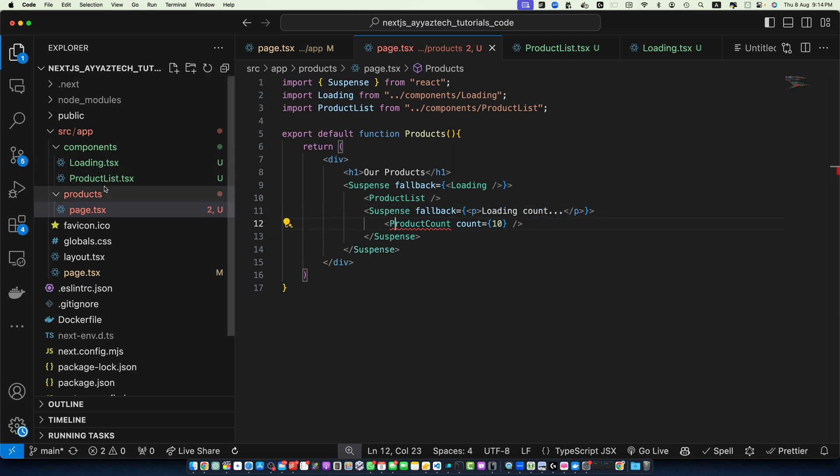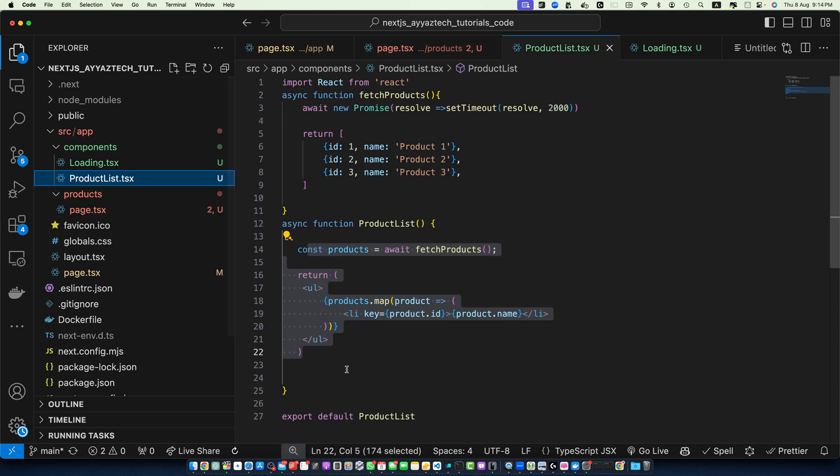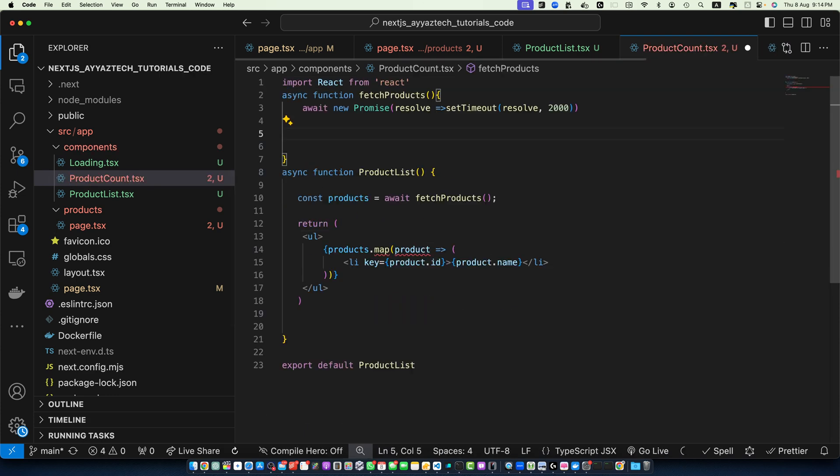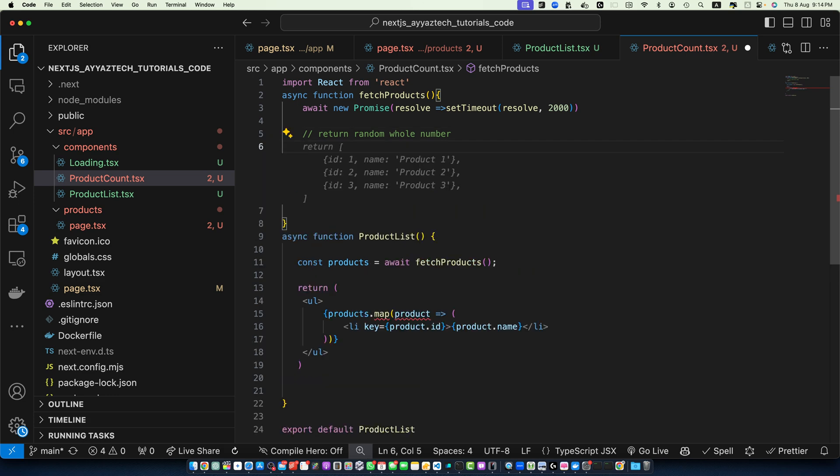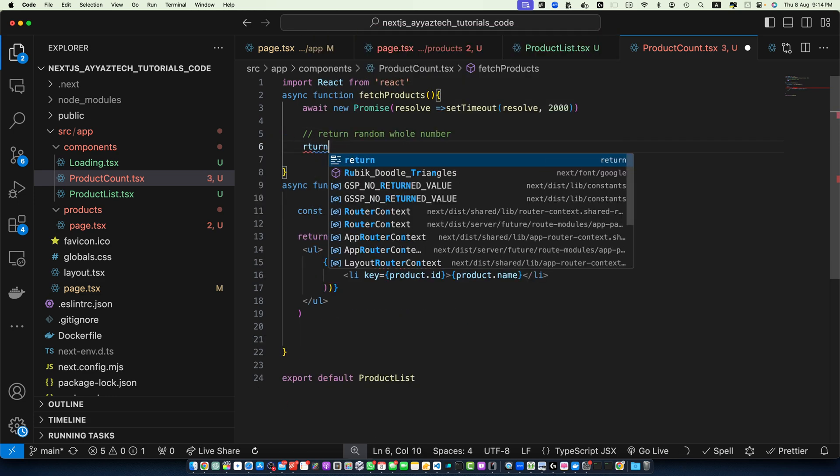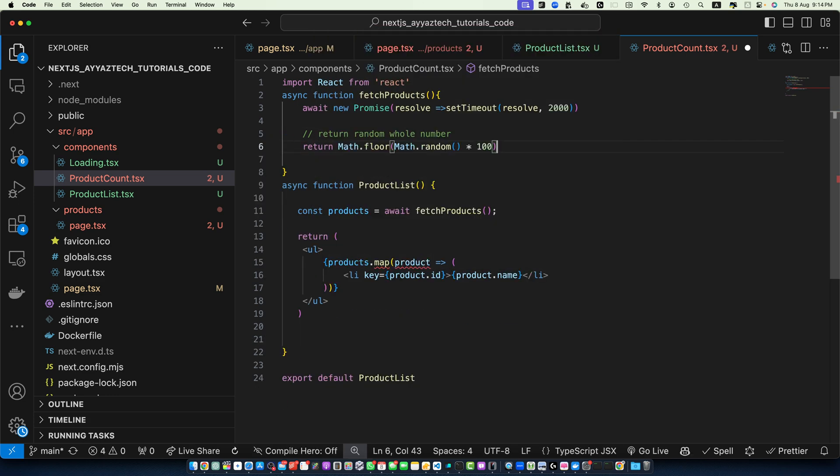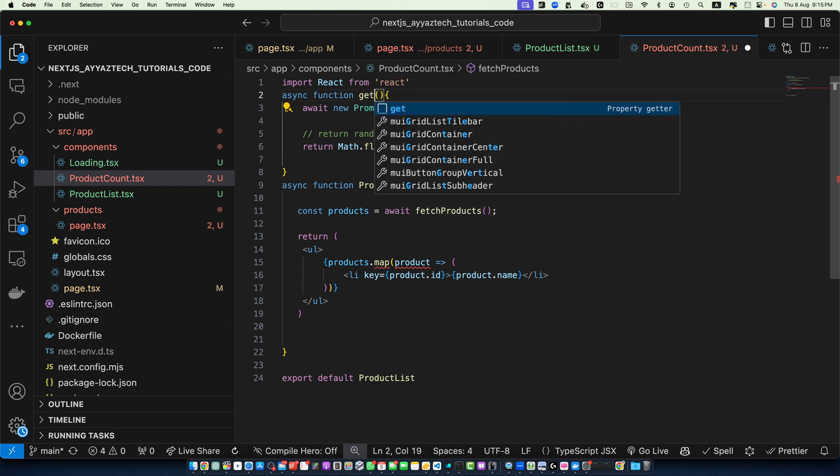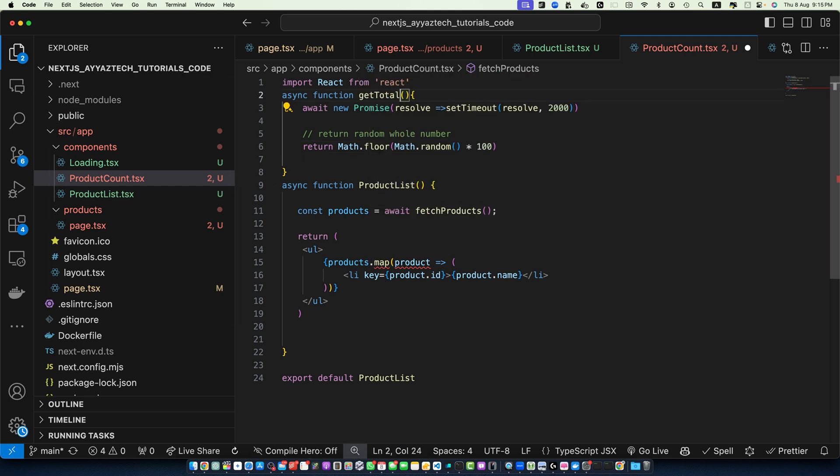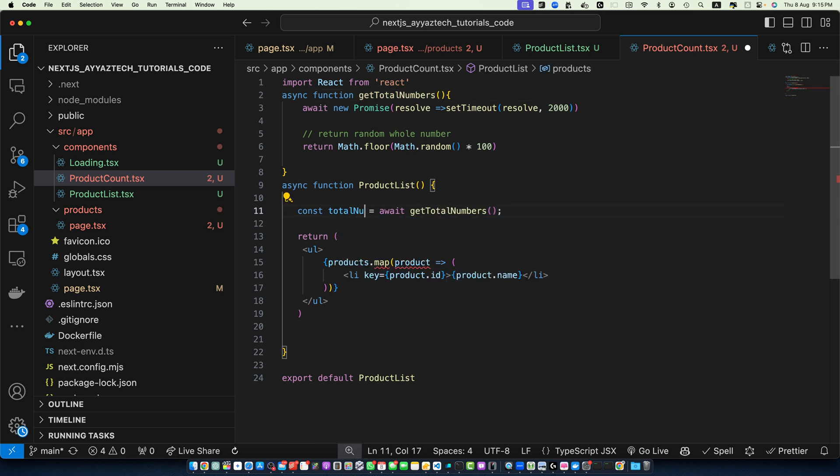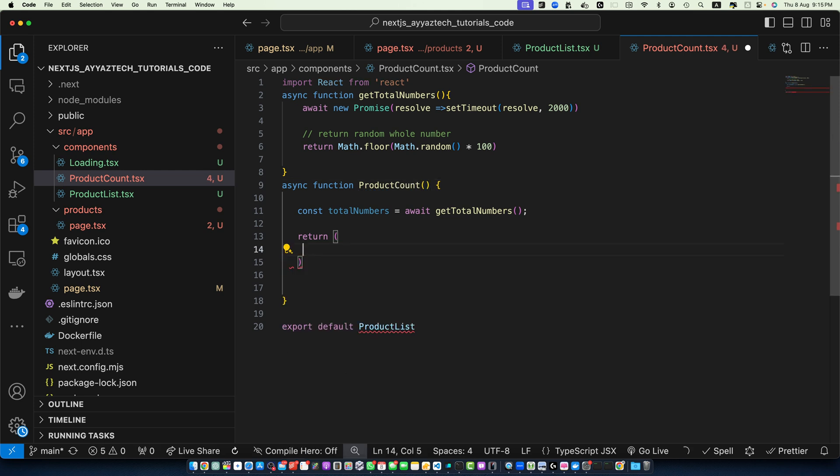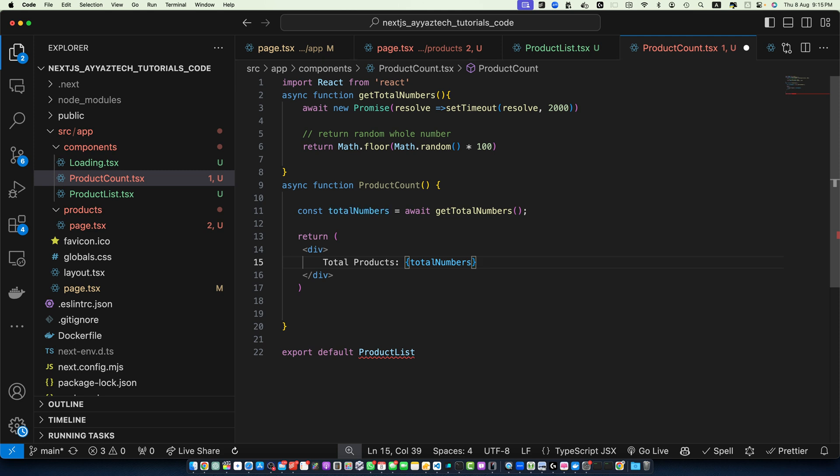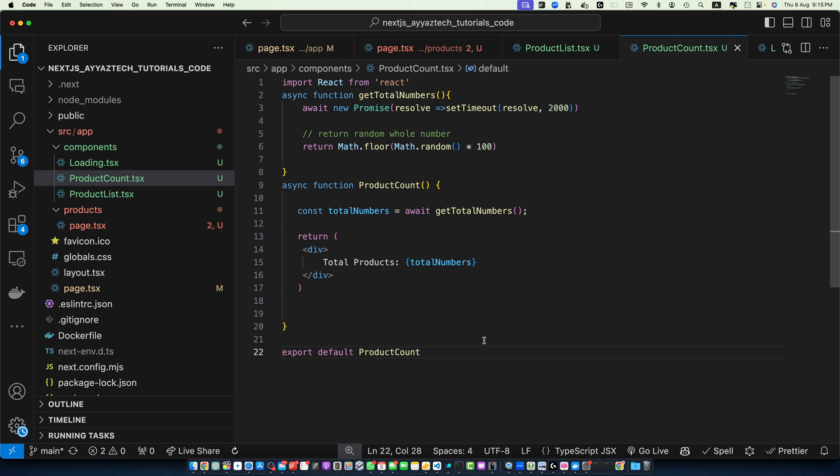Now, let's create another component that will work in the same way. I will basically duplicate this file and give it the name ProductCount and here you can return any random whole numbers. Return this will be returning the whole numbers randomly every time we call this and let me rename it to getTotalNumbers. And total numbers, ProductCount. Here we can return a div and within that div we will display total products by using the total numbers and let's return this component as the default.